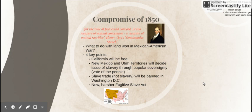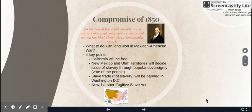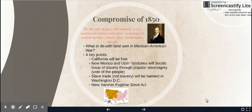Welcome back, everyone. We're going to be continuing with our discussion on the causes of the American Civil War. We're going to look today at the undoing of the Missouri Compromise, and it happens to be a compromise made by the same guy who made the original Missouri Compromise.